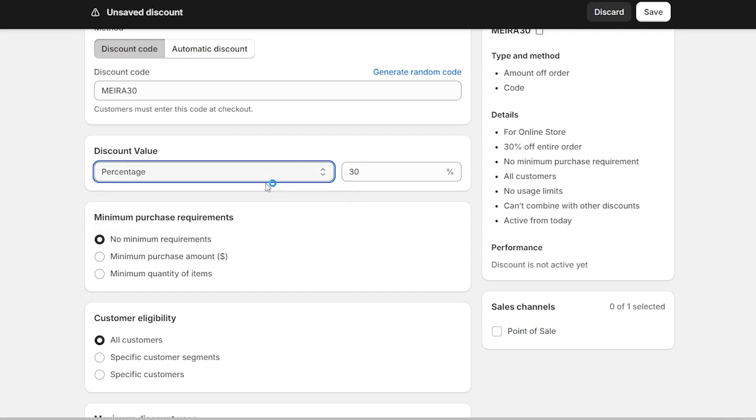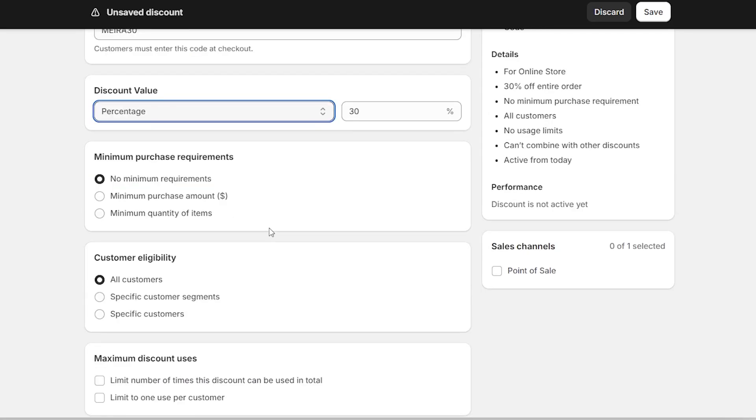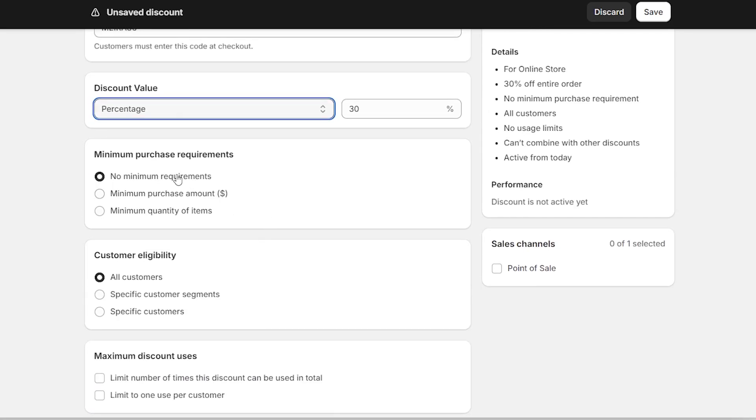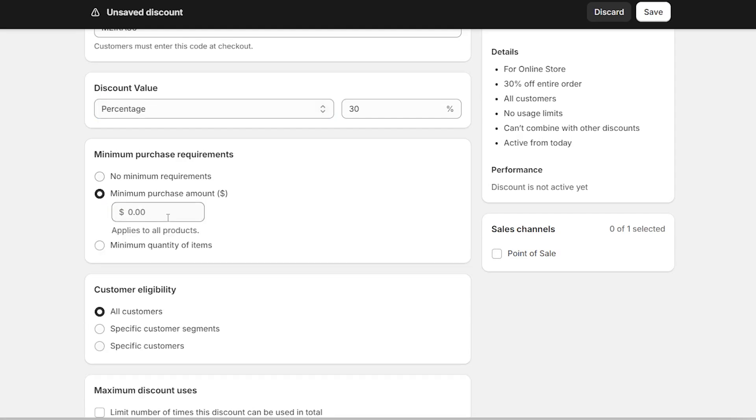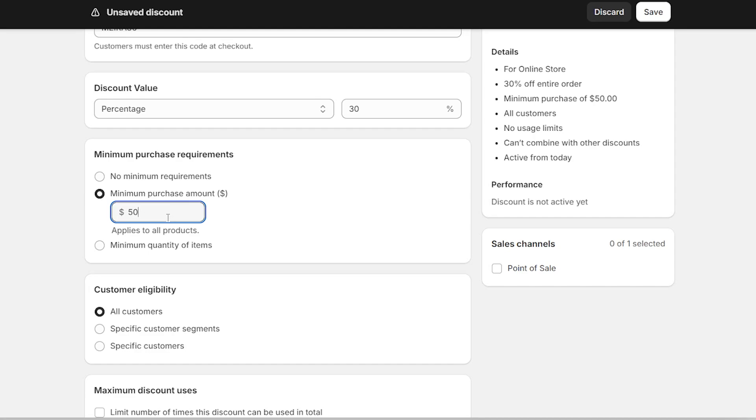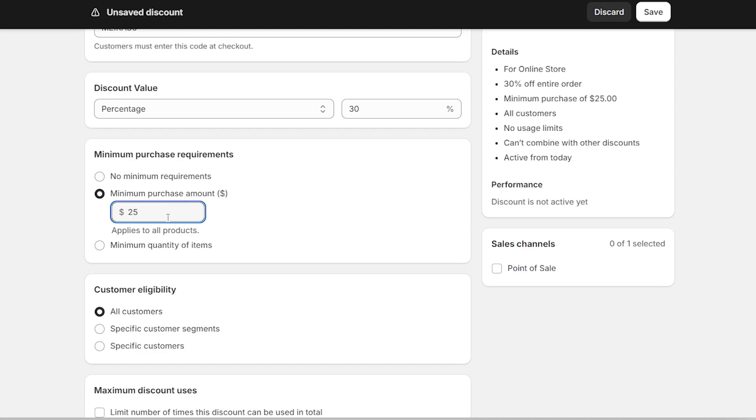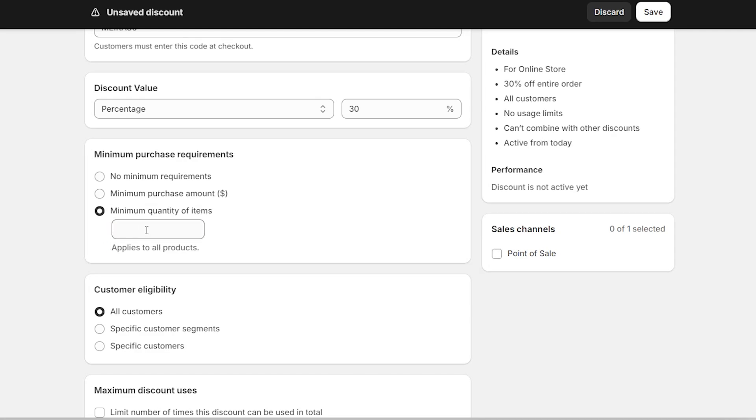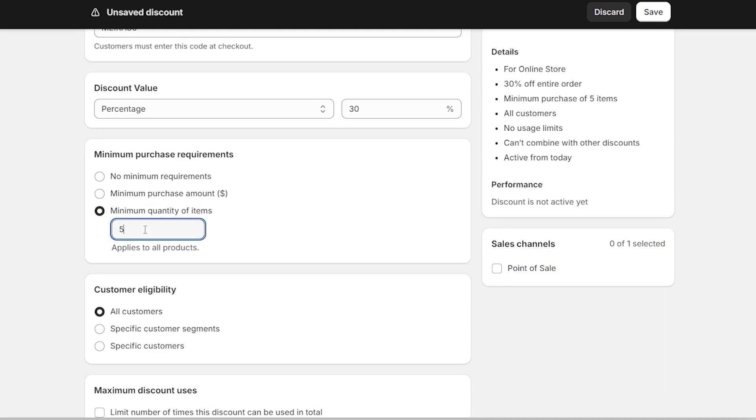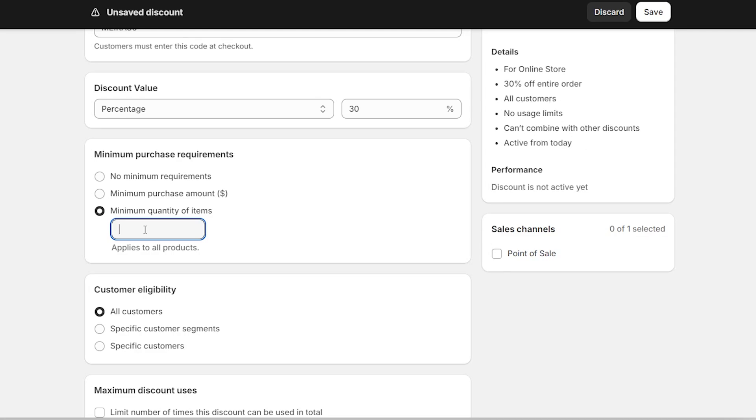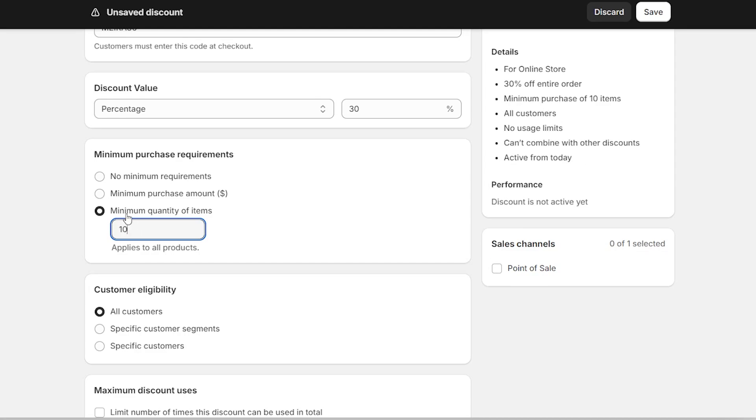Then there's the minimum purchase requirements. Do you want your customers to spend X amount of money in order to get a discount code? Or maybe you want them to buy a certain amount of items before getting the discount. So there are three options: there's no minimum requirements, there's minimum purchase amount, so you want your customers to spend, let's just say $50 before getting the discount or maybe $25. Or maybe you want them to buy a certain amount of items. If that's the case, then you could fill in, let's just say five items or seven items or whatever it is, maybe even 10 items.